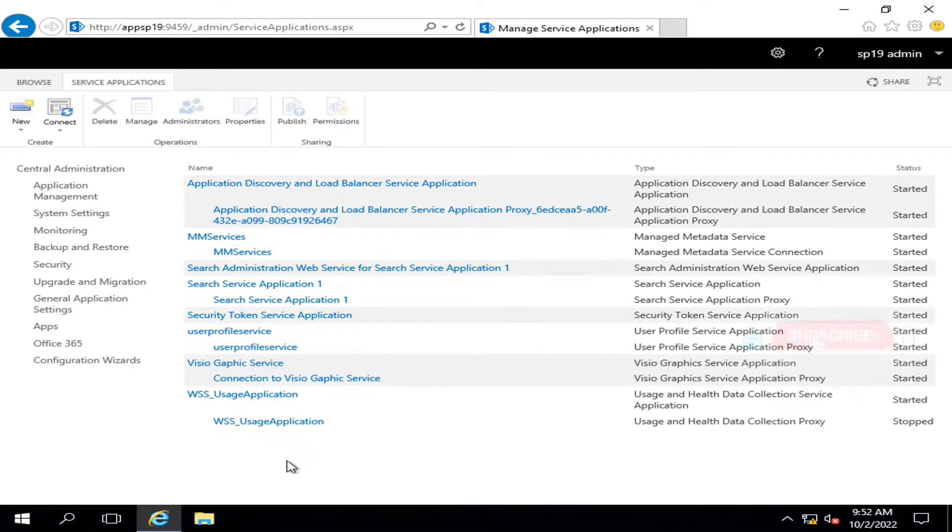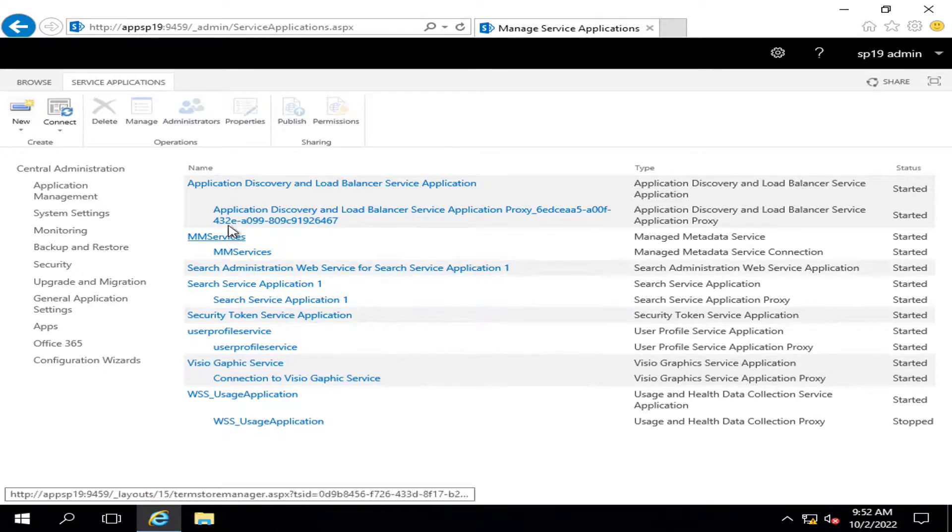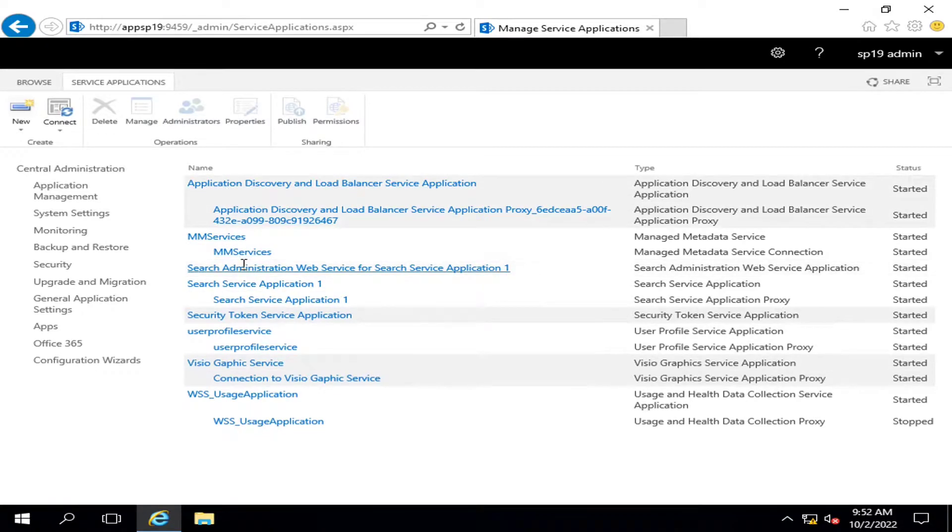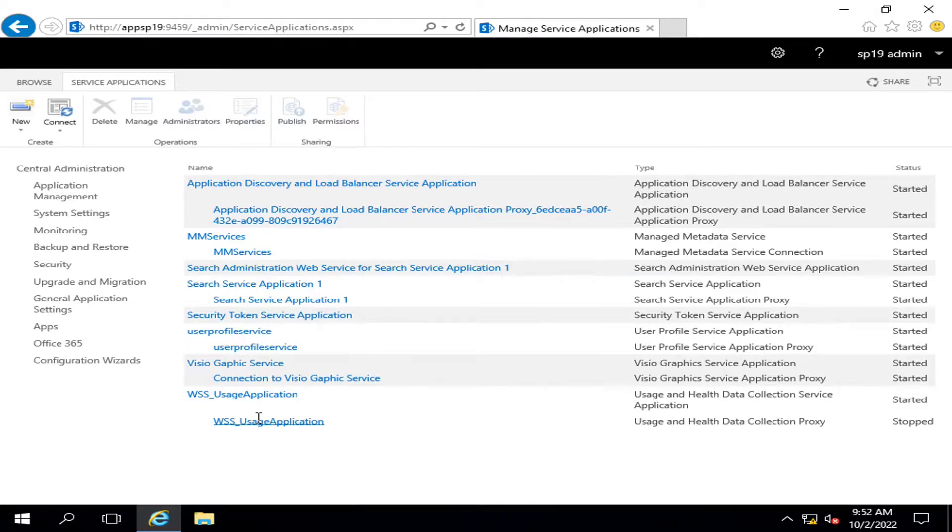All services we configure together have some association with the web application. Let's say...